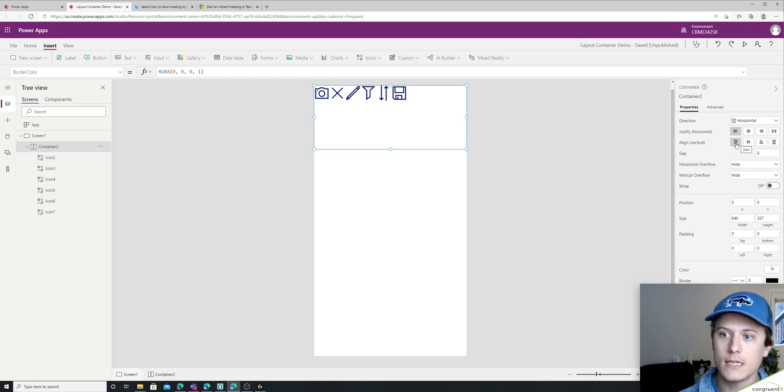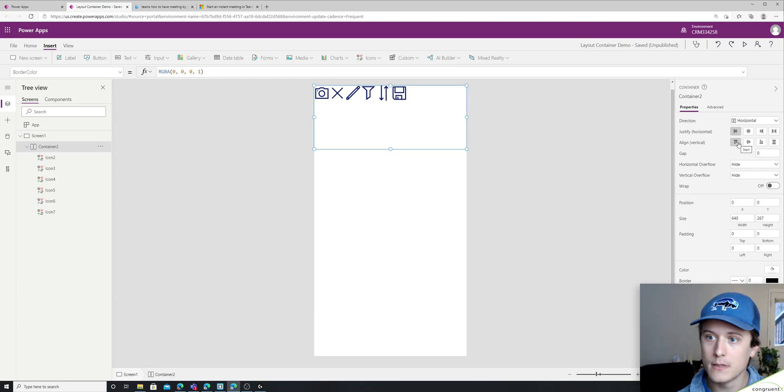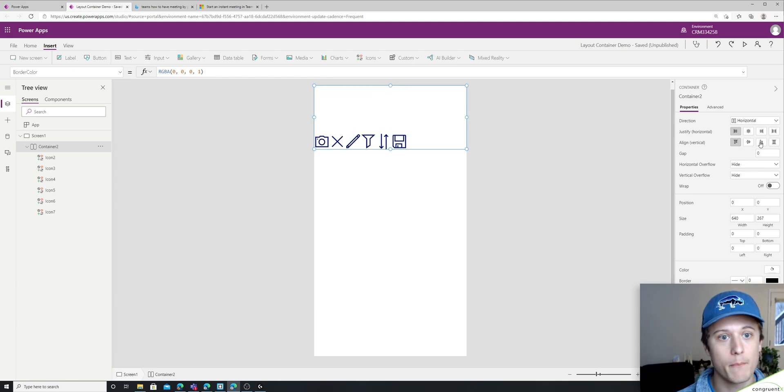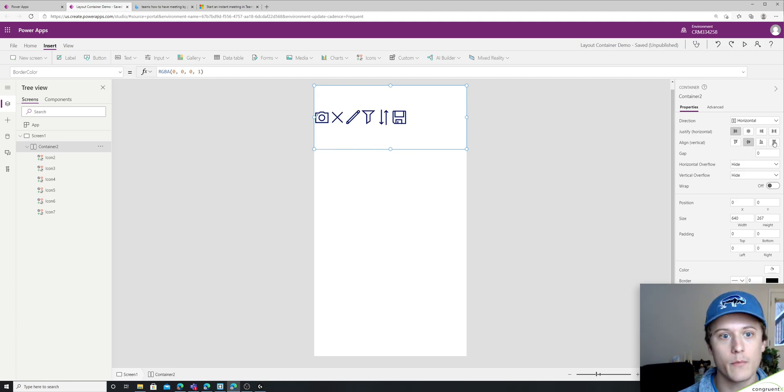So right now it defaults to the top. We have bottom. We have center and we have stretch.